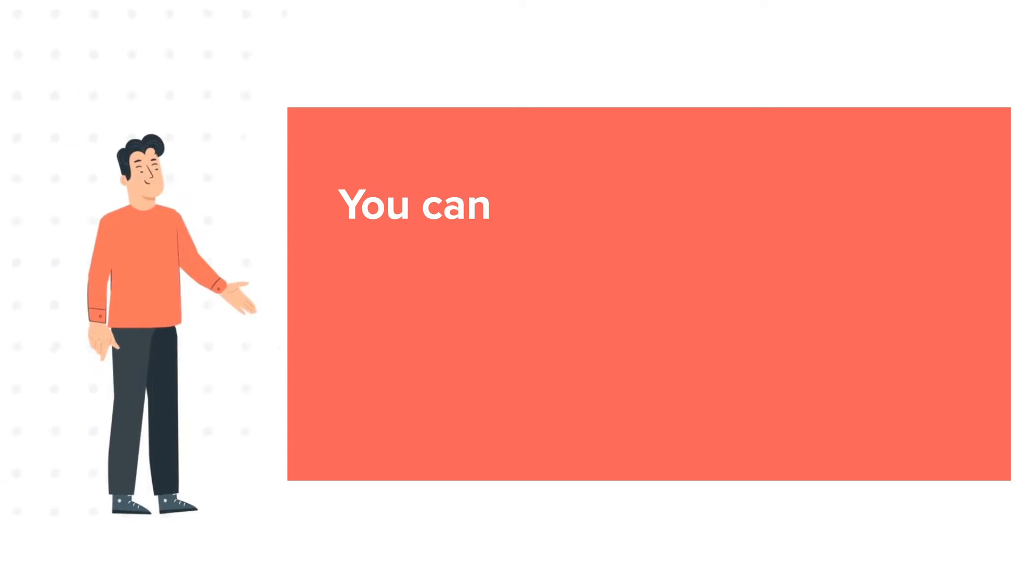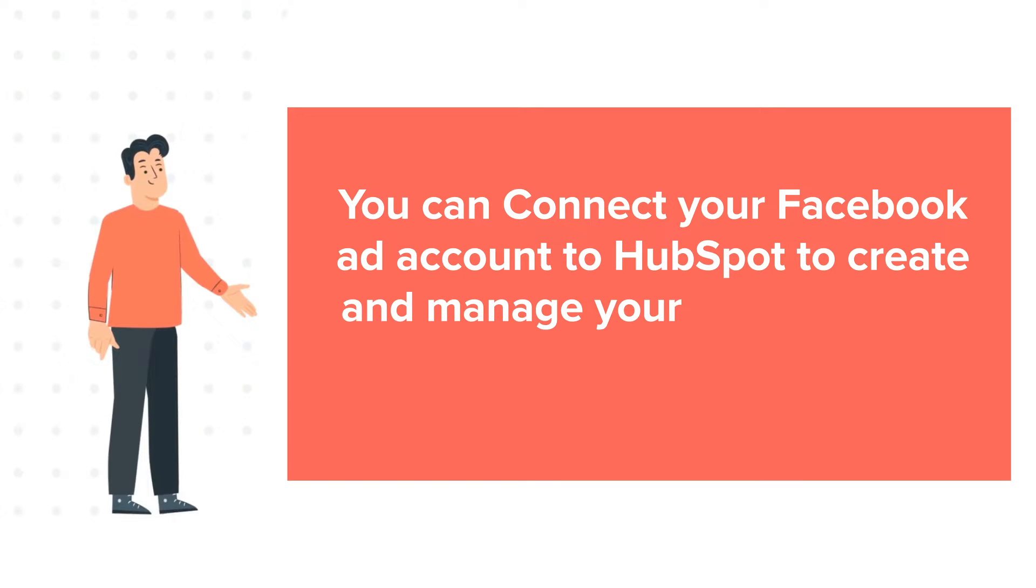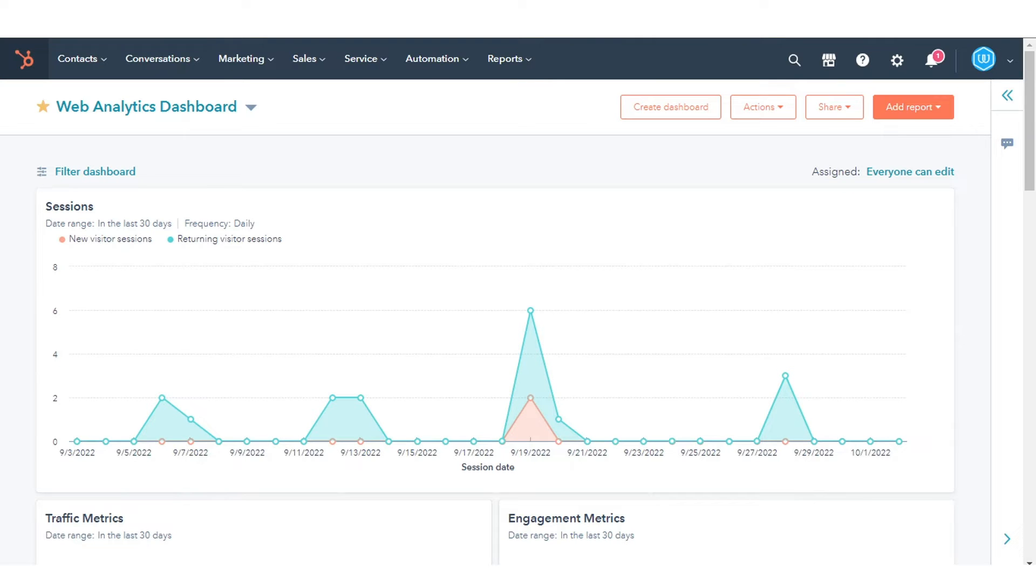You can connect your Facebook ad account to HubSpot to create and manage your Facebook ads in the HubSpot Ads tool. This tutorial will show you how you can connect your Facebook ad account to HubSpot.